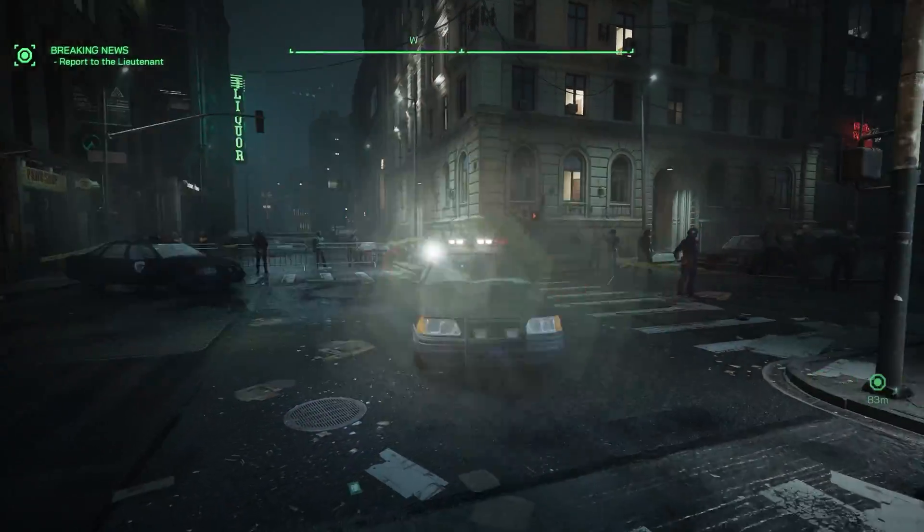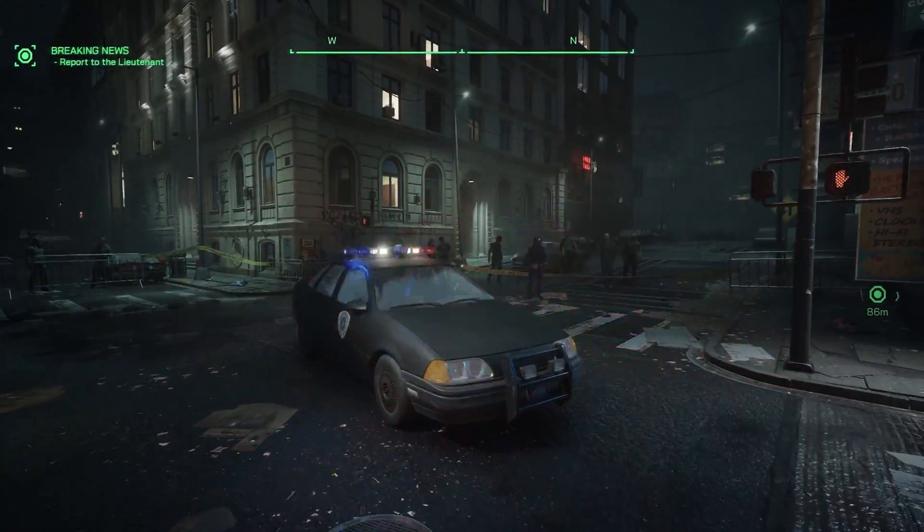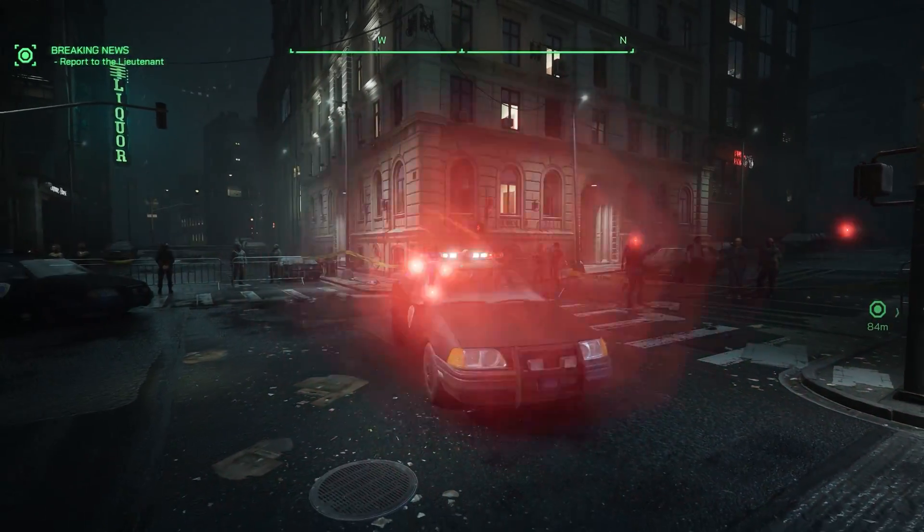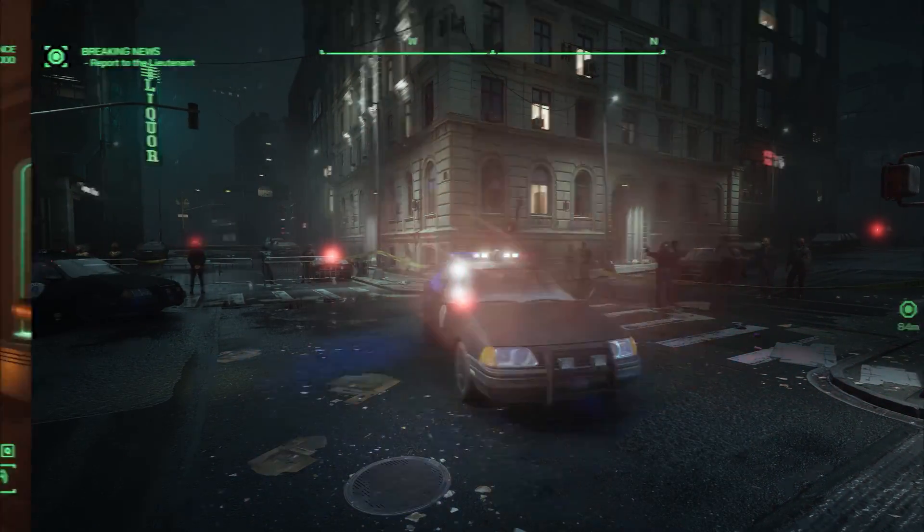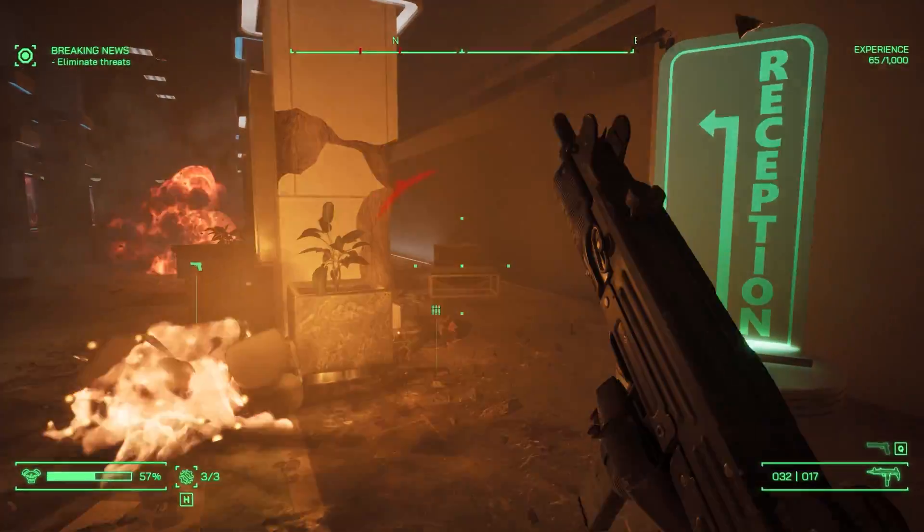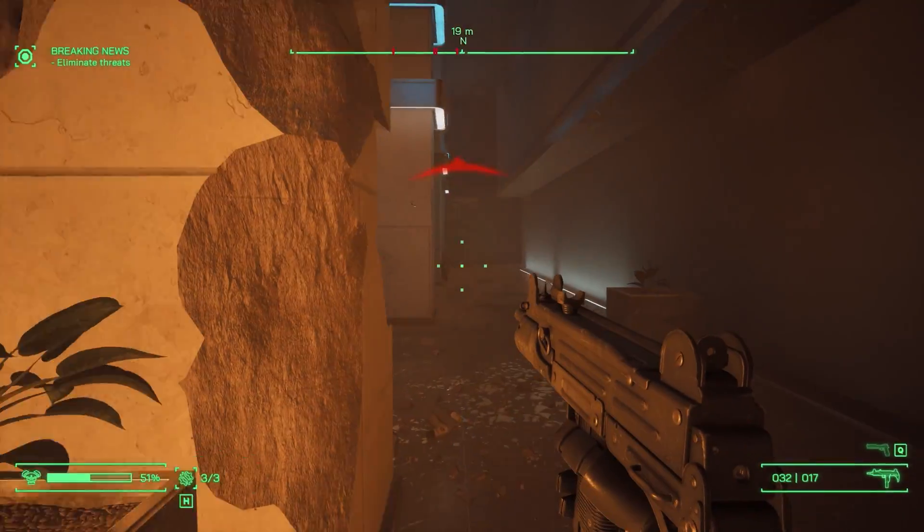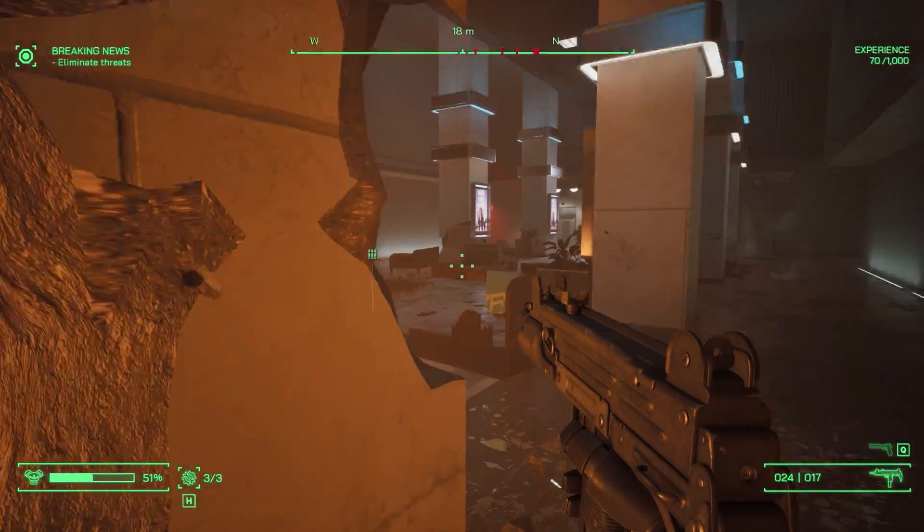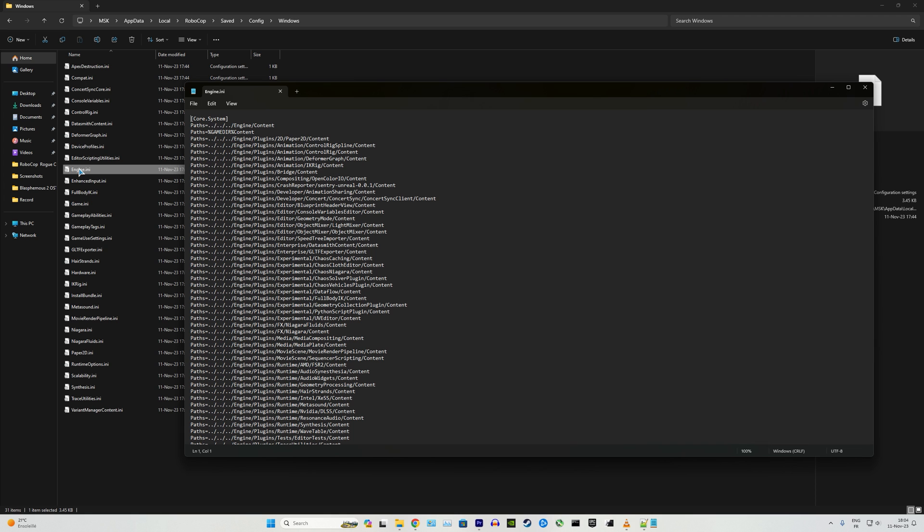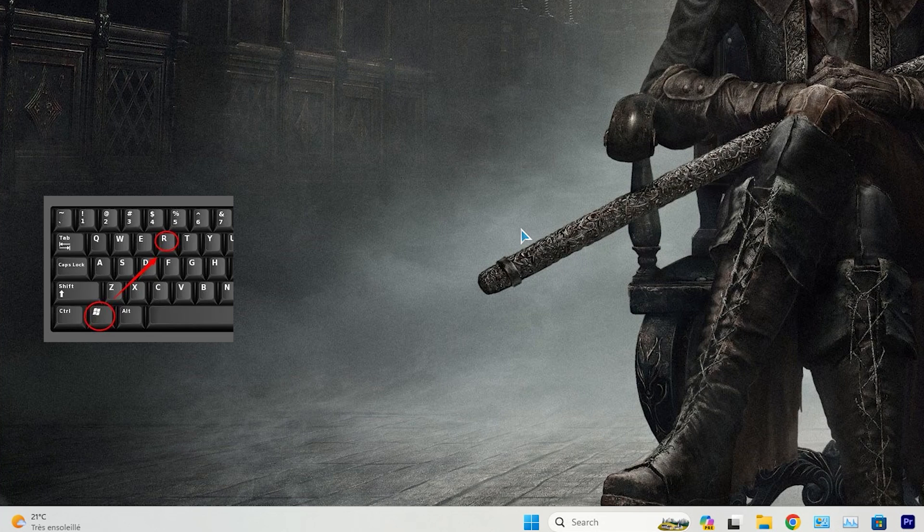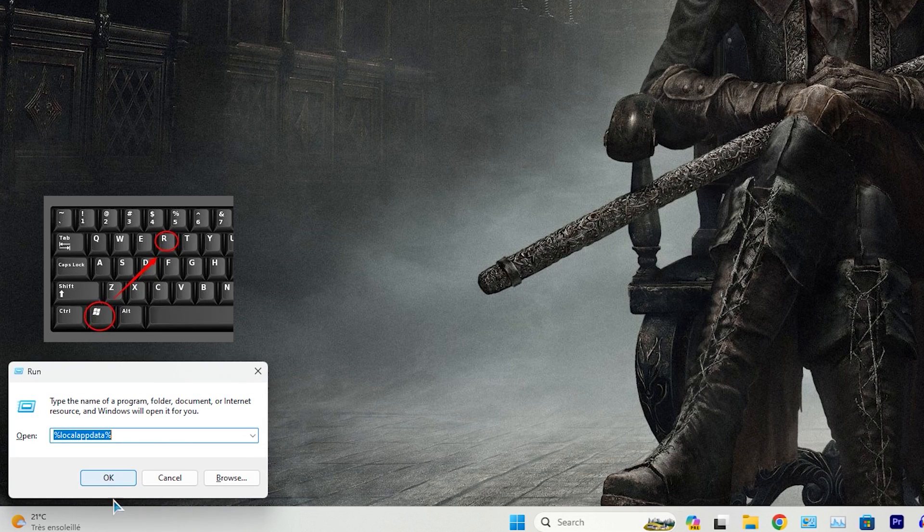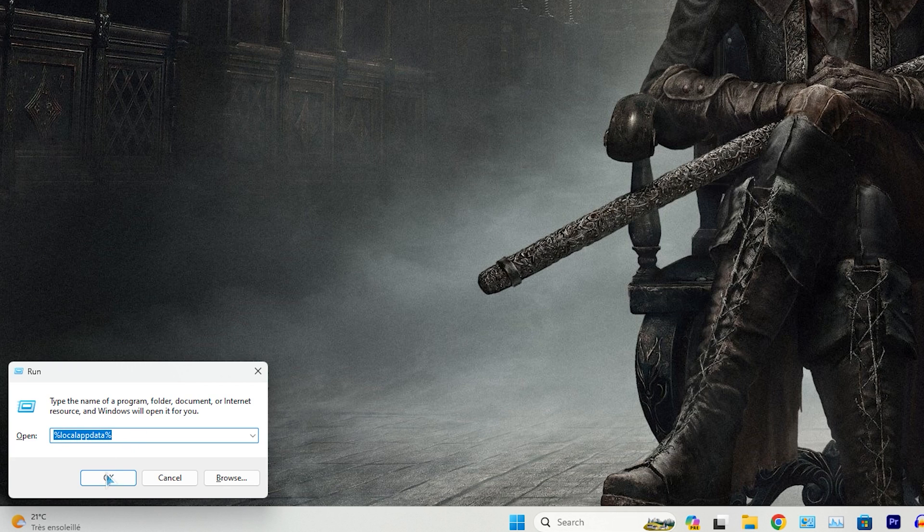Now let's delve deeper and access some settings that the game's graphics menu doesn't include. We'll be using a file called engine.ini, which allows us to edit the default value for Unreal Engine console commands. To access this file, first make sure to run the game at least once. After that, press the Windows key and R on your keyboard, and type the following command in the run window.